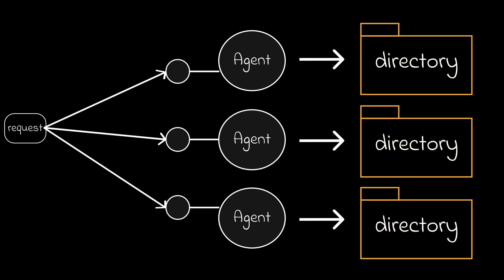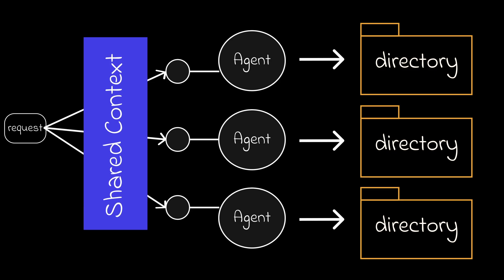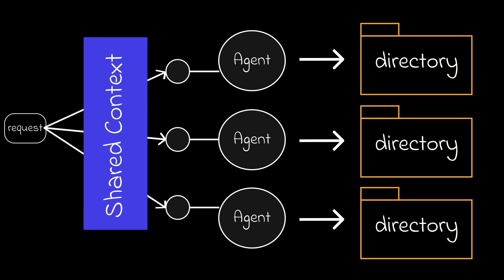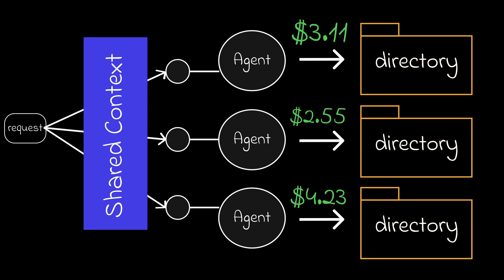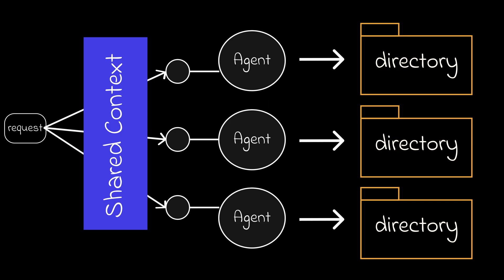The critical point is to have a shared context across all agents to ensure they're following the same strategy. Obviously, this could cost more since all the context needs to be read upfront, but loading the context and activation function could be done using cheaper models like Nano or Flash.